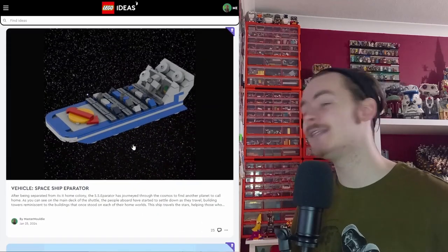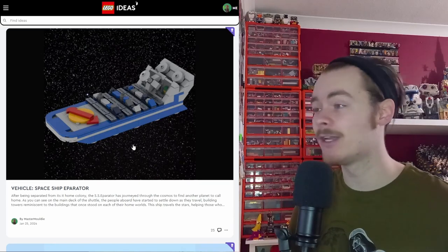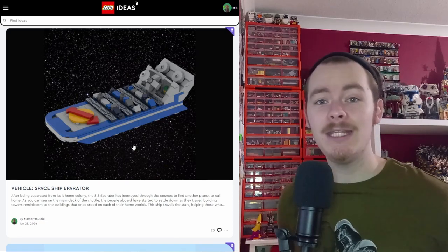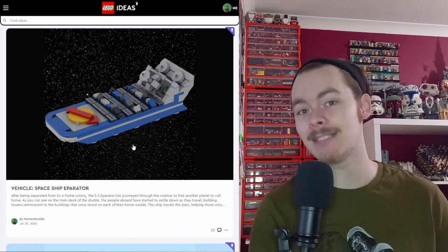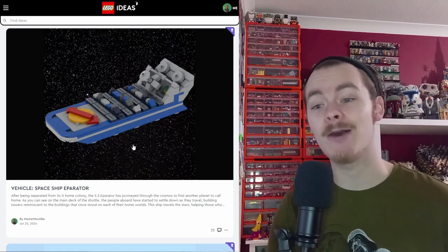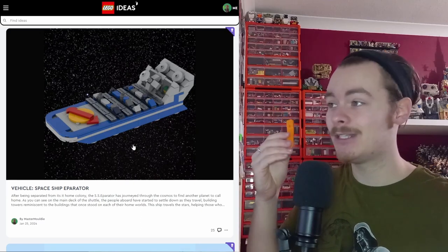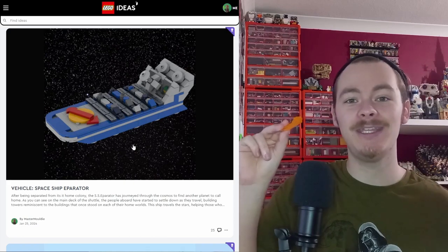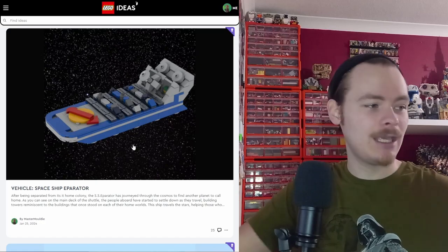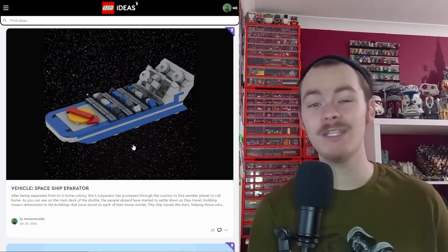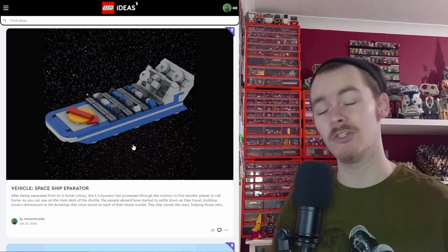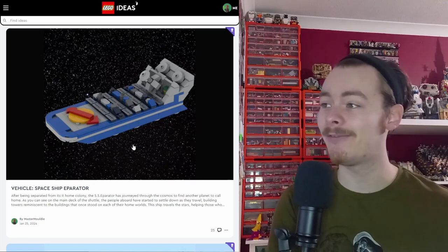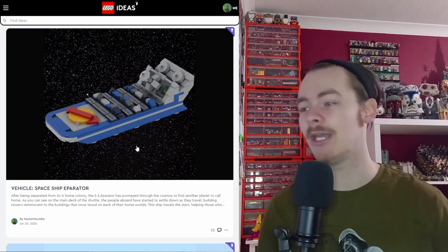The final one was the Spaceship Separator. The SS Separator, which took a lot of references and was based around the brick separator that we see in so many different LEGO sets. As you can see, if I was to hold it up, you can sort of see the similarity between the two. I really like where people take any household object, like a pair of scissors, and turn it into a spaceship. This is what my aim was to do with the LEGO brick separator. And all five of these are currently up. You can go check them out.